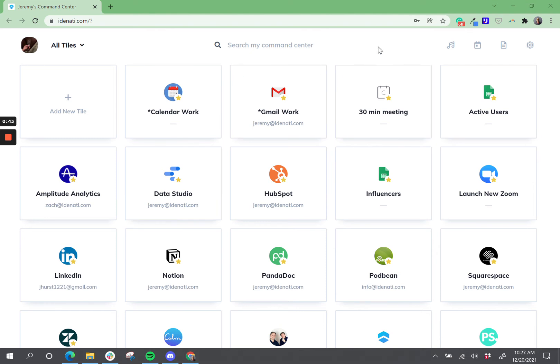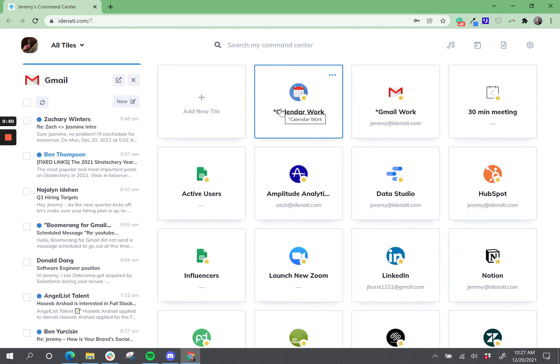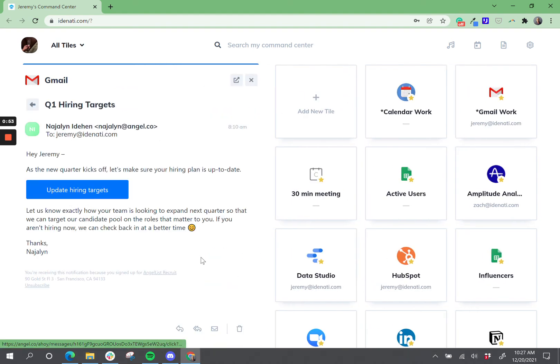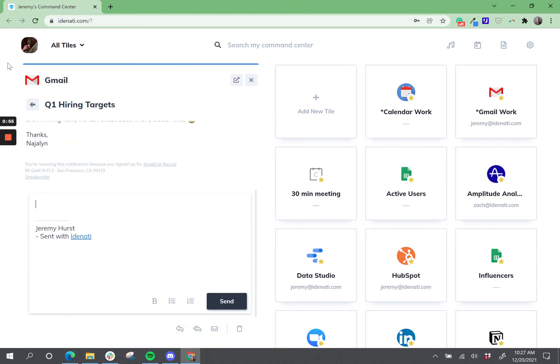In the past when you clicked on your Gmail tile it would open up your email in a new tab, but today when I click on Gmail it opens up email inside of Identity. I can read emails, I can reply inside of Identity.